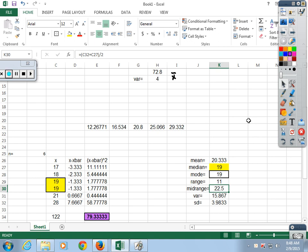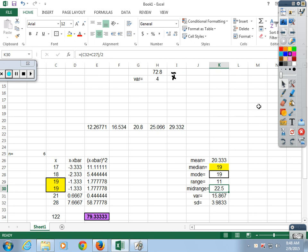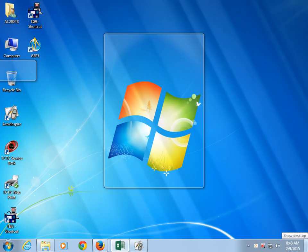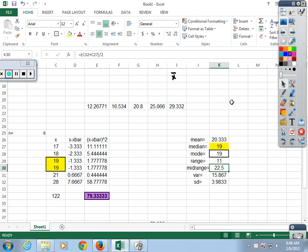Why did the standard deviation go down? Because the number we added — 18 — was closer to the other values. Adding a number that's closer in value to the rest makes the data tighter. Standard deviation is a measure of variance. If Mr. Freeman had been 23, the standard deviation would have been different. The calculator won't show you that conceptually.